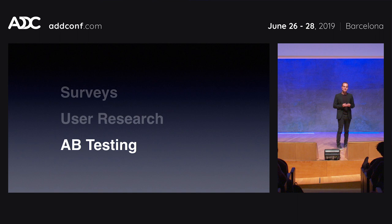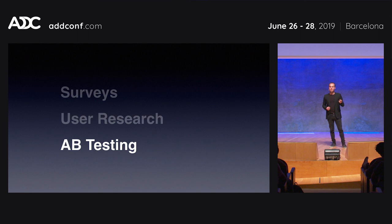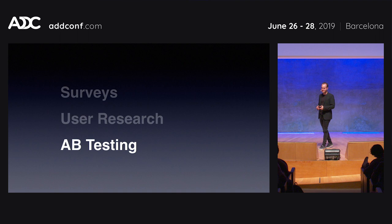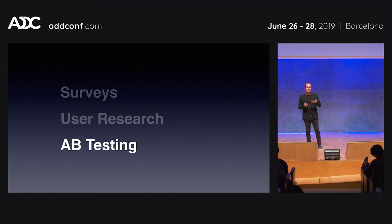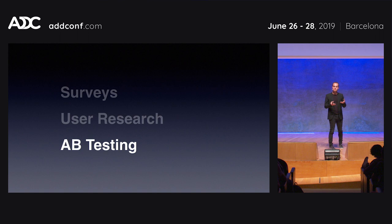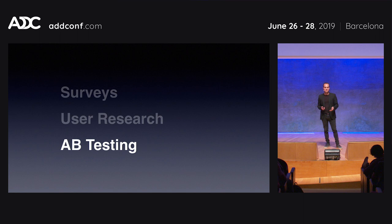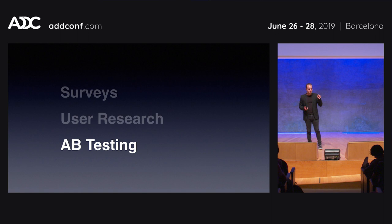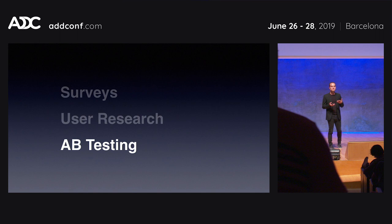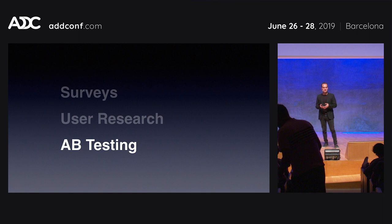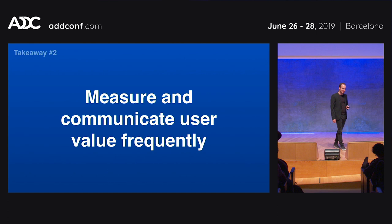We can also do A/B testing. People are sometimes suspicious of A/B testing design — thinking of tiny tests like a slightly different shade of blue. But the kind of changes we want to drive — making the app simpler and more coherent — should impact the metrics the company cares about: retention, engagement, activation, and growth. When you can prove that design system changes make that kind of impact, it becomes a lot easier to argue for more people and more resources. Our second takeaway: measure and communicate user value frequently to keep design systems thriving.